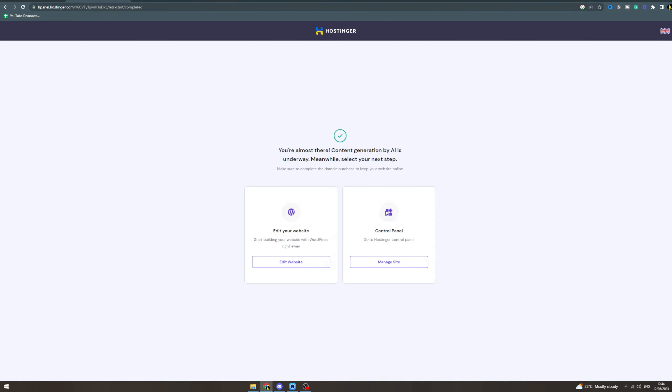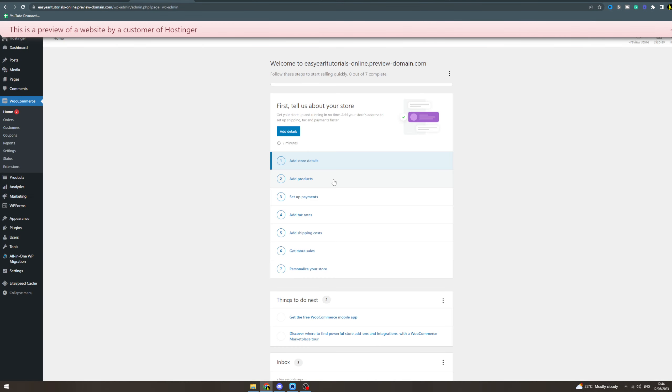Okay boom, so it's done. Now we have two options: edit your website or control panel. I'm gonna go to edit website. Now this has actually generated the website with AI content, which is pretty cool and unique. So wait for this to load and we're in.